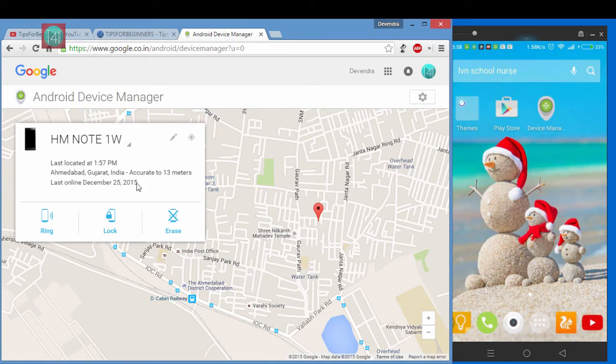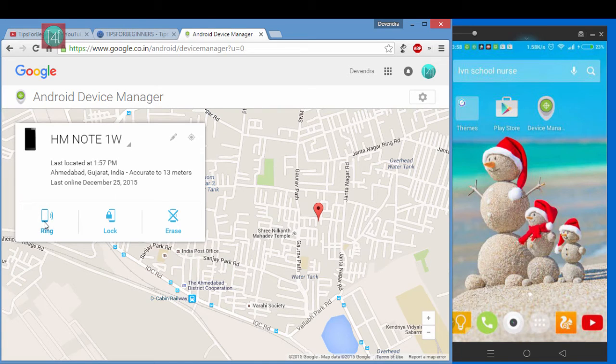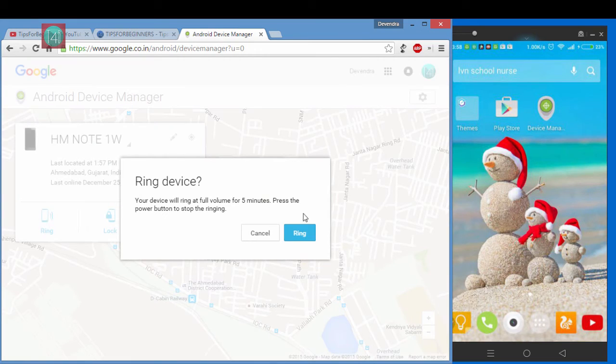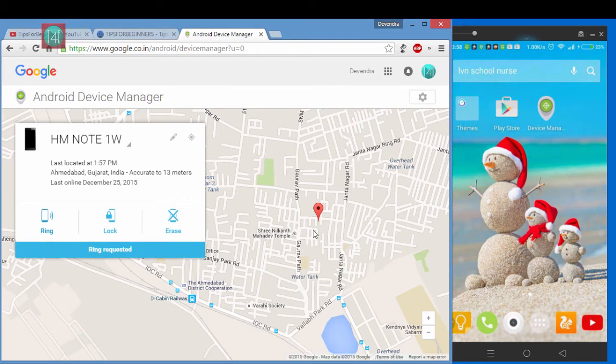Now if you want to find this mobile, click on the ring. When you click on the ring, that mobile gets the ring tone, that default set in your mobile.